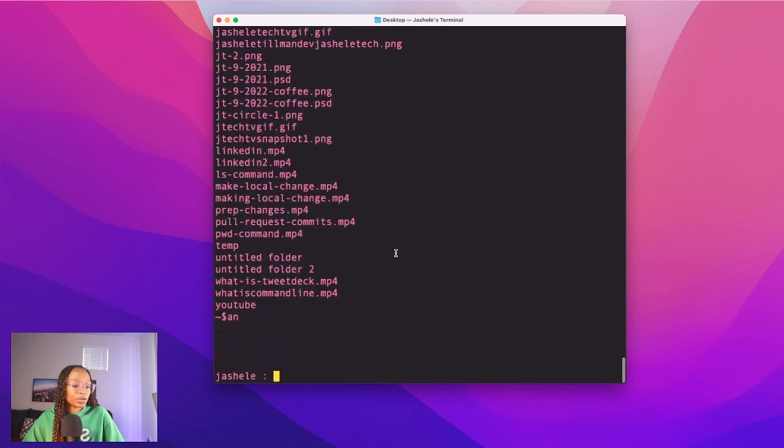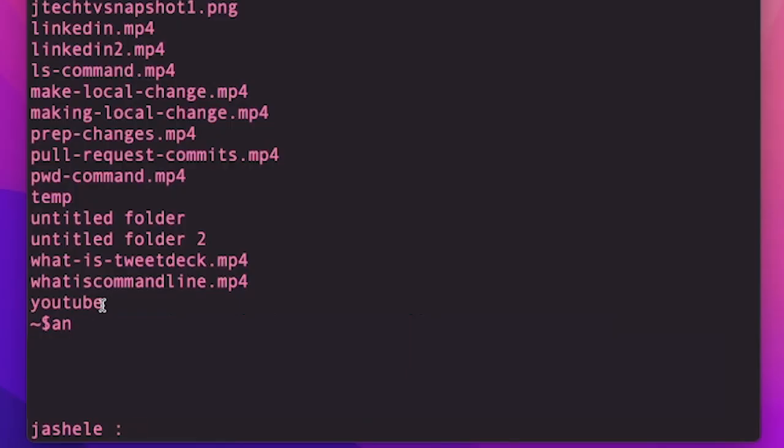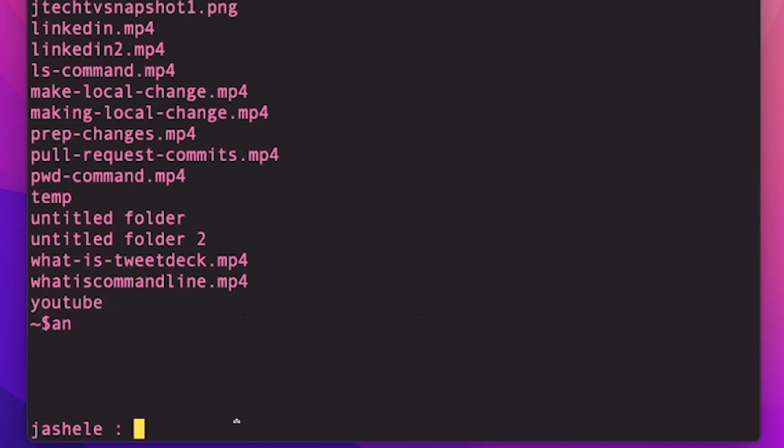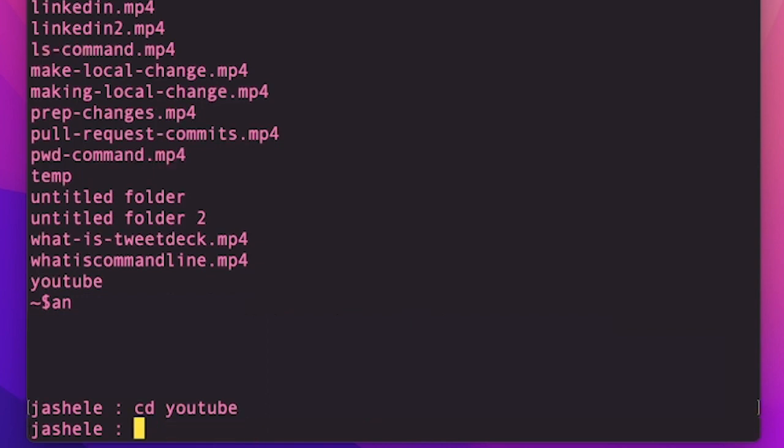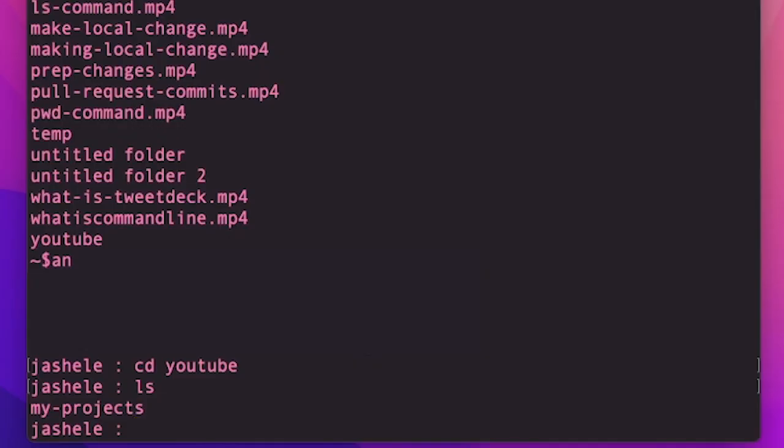Anyway, I want to go into one of the folders. In this case, I want to get into the YouTube folder. So I'll type cd and then tab, it'll find it, enter, and then ls to list the files inside of YouTube. And there's just one directory inside of this YouTube directory called my-projects.